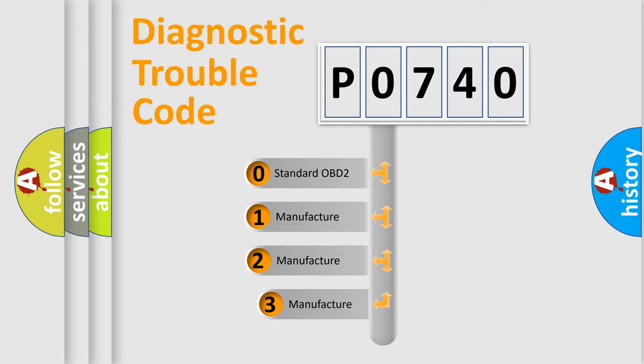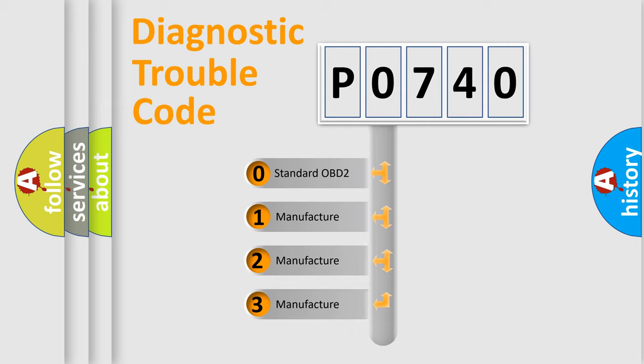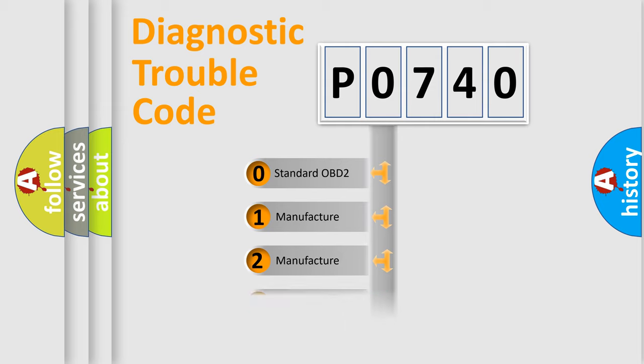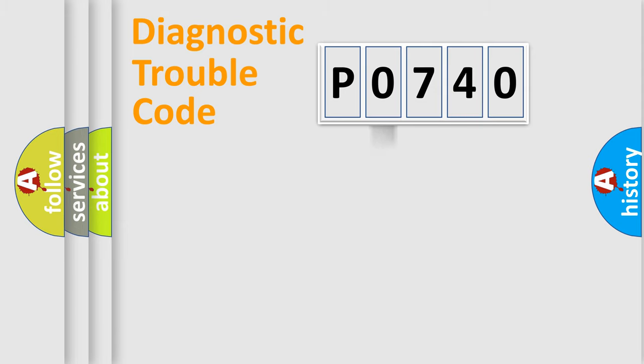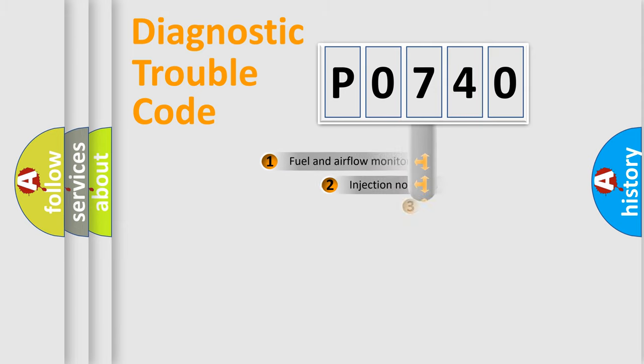If the second character is expressed as zero, it is a standardized error. In the case of numbers 1, 2, 3, it is a more prestigious expression of the car-specific error.